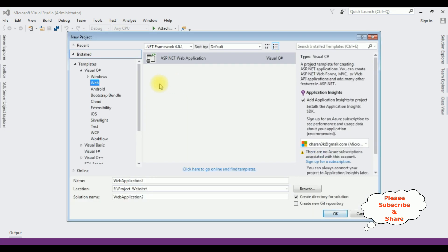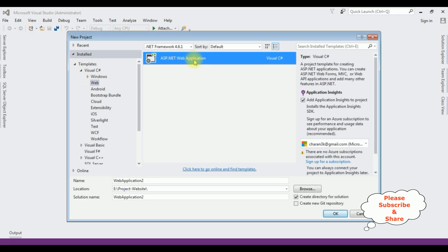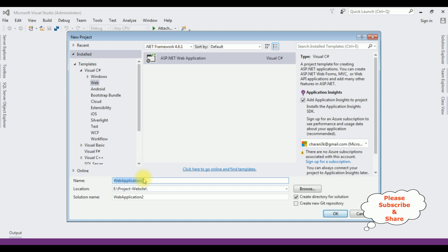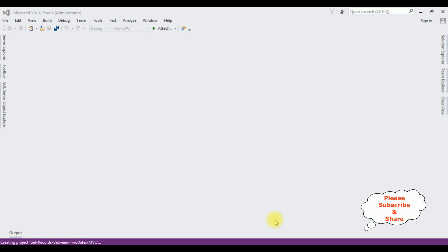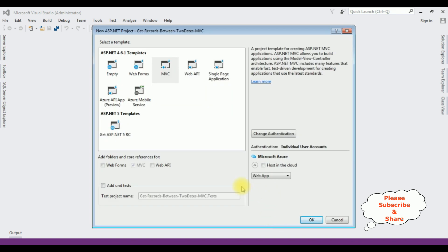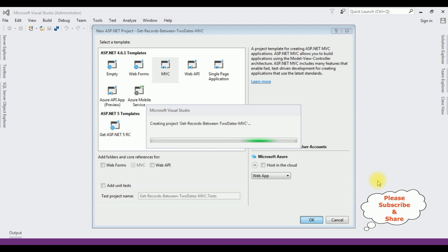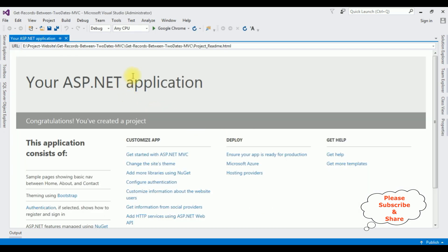For this video tutorial I'm creating a new MVC application. Go to File > New Project. From the web templates I'm selecting ASP.NET Web Application with .NET Framework 4.6.1. The application name is 'Get Records Between Two Dates'. Select MVC and click OK. The MVC application is created successfully. Let's close this default window.